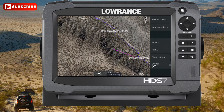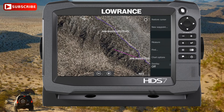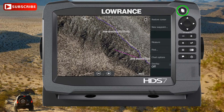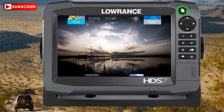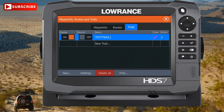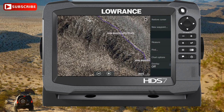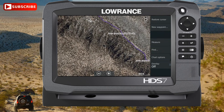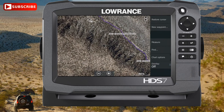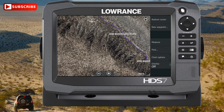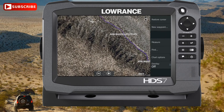If we go back into that screen again to edit our trail using the Pages button, and back into Trails, we can also hide that trail by turning off the Display switch. With that turned off, we can go back and you can see our trail has disappeared — but it hasn't actually been deleted. It's just temporarily hidden.